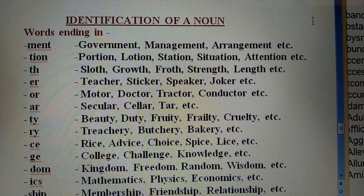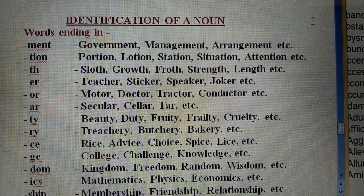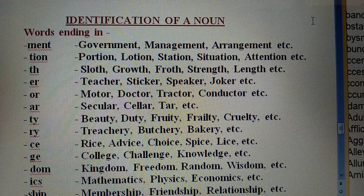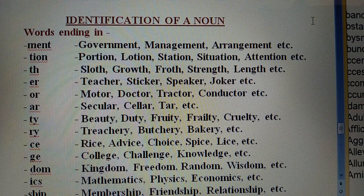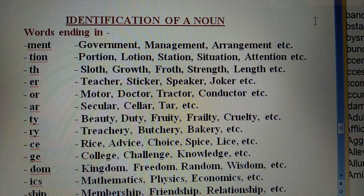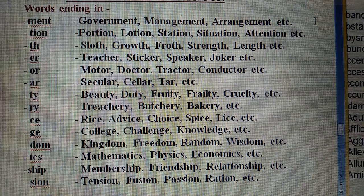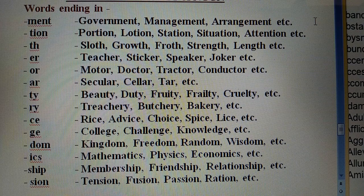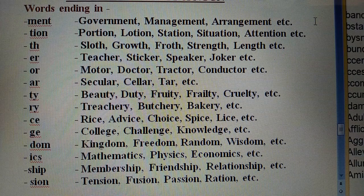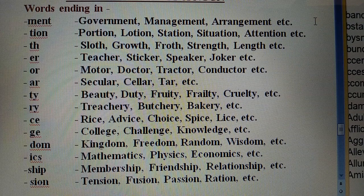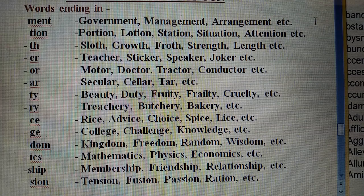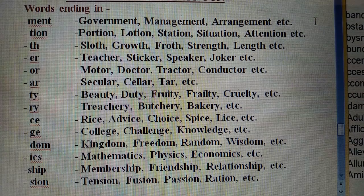So children, I have told you some words — how to identify a noun. There are many more suffixes based on which you can determine whether the word given to you is a noun, adjective, adverb, or verb. This was the first important thing: how we identify a noun.